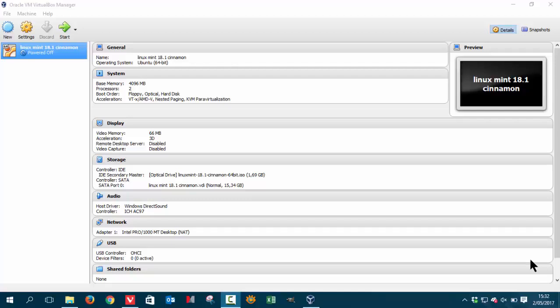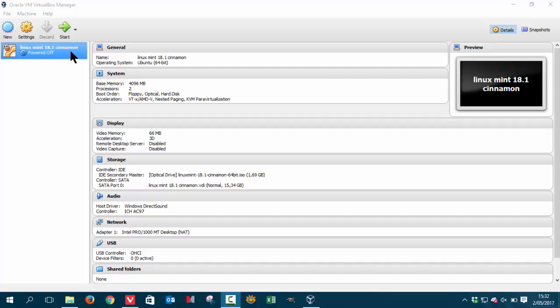Hi again, in last tutorial we went to look at the settings of VirtualBox and we want to install Linux Mint 18.1 Cinnamon. So let's go quickly over the settings.